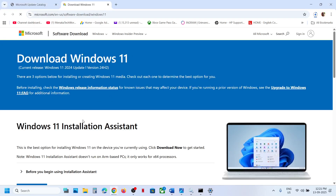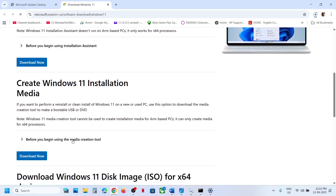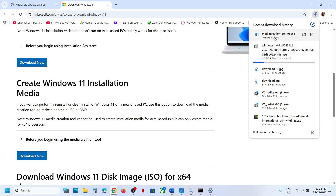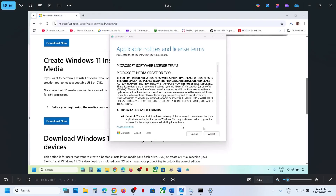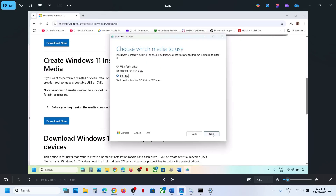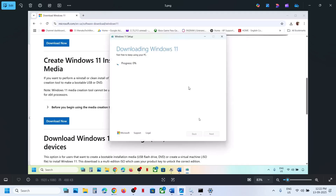If still not working, the last step is to use the Media Creation Tool. Copy the link provided in the video description to go to the Microsoft website. Click Download Now to get the Media Creation Tool and run the exe file. Click Accept, make sure Windows 11 is selected, click Next, select ISO file, click Next, and save it to the desktop. Let the download complete.